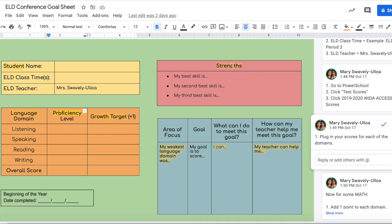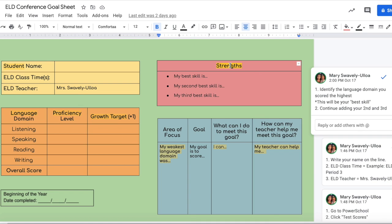For the strength section, you're going to identify the language domain that you scored the highest. For example, listening is often one of the highest — let's say you scored a perfect six. My best skill is listening, my second best skill is whatever your second is, and your third. That's what you're listing here for your strengths.